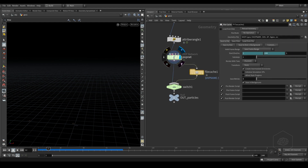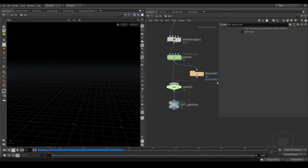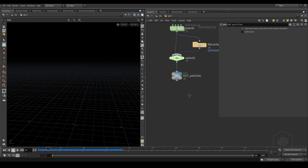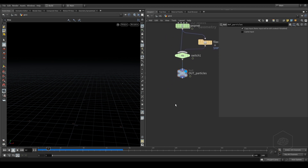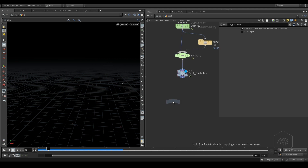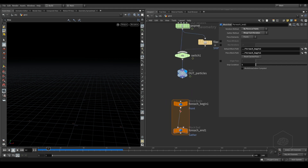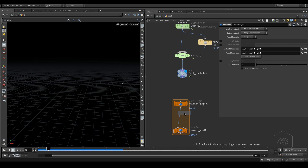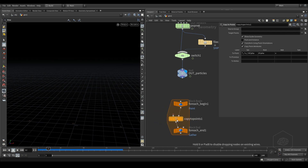If you want, you can cache these particles to use later - that is a very optional situation. I prefer to use it for now to show you, because I have more particles and it's very nice to see. Now we can use 'copy to points', but I prefer to use 'copy to points' inside a for-each loop - a for-each loop with points.